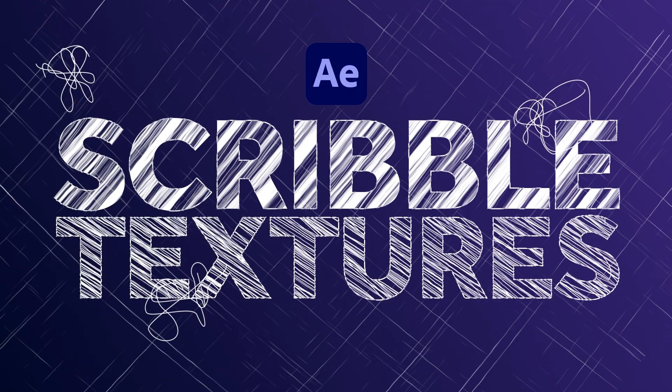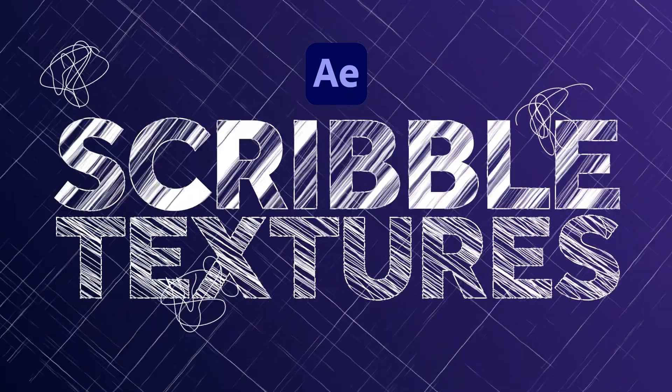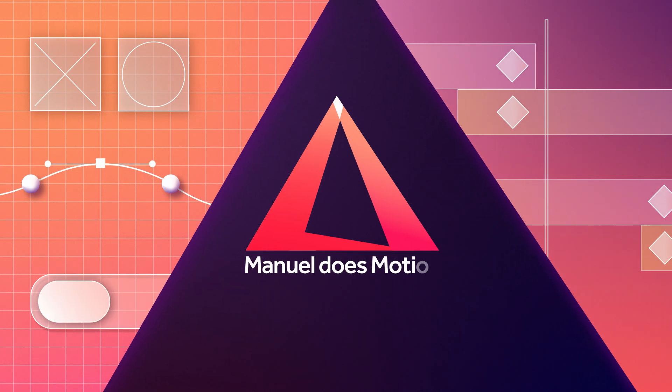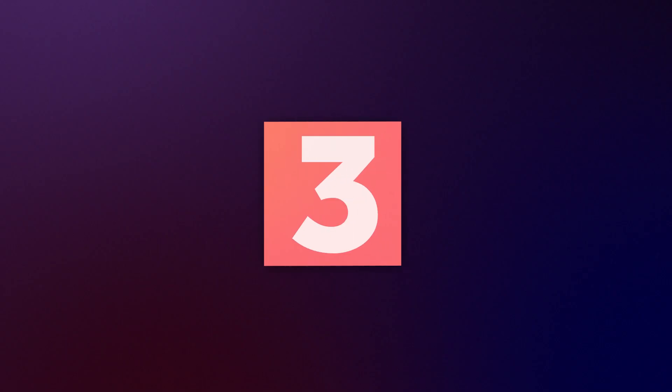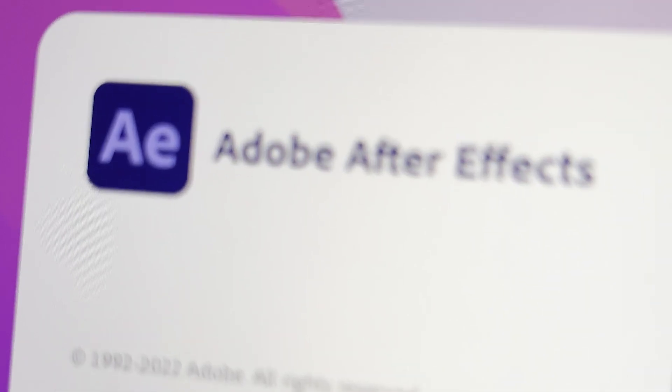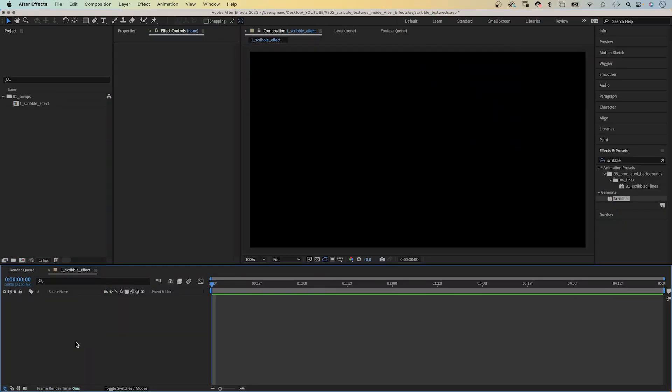In this tutorial, I'll show you how to create scribble textures inside After Effects. Hey everyone, my name is Manuel. And let's dive right in.